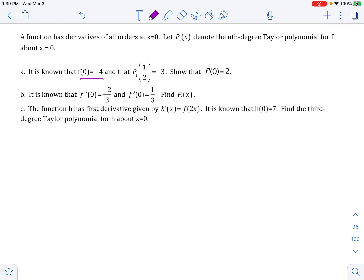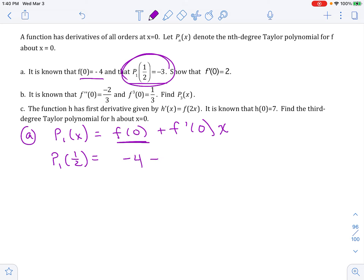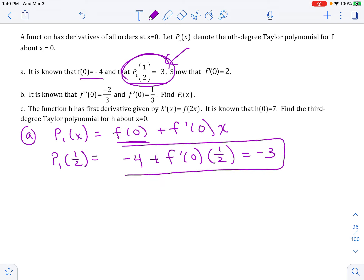In part A, they're telling us that f of 0 is equal to negative 4, and the value of the first derivative of the polynomial at 1/2 is exactly negative 3. They want us to show that the first derivative of the function at 0 is exactly 2. So first, let's create the first degree polynomial: f of 0 plus f prime of 0 times x over 1 factorial. They're telling me that when I plug in 1/2, I get negative 3, and I know what f of 0 is. So this is the equation I'm trying to solve.